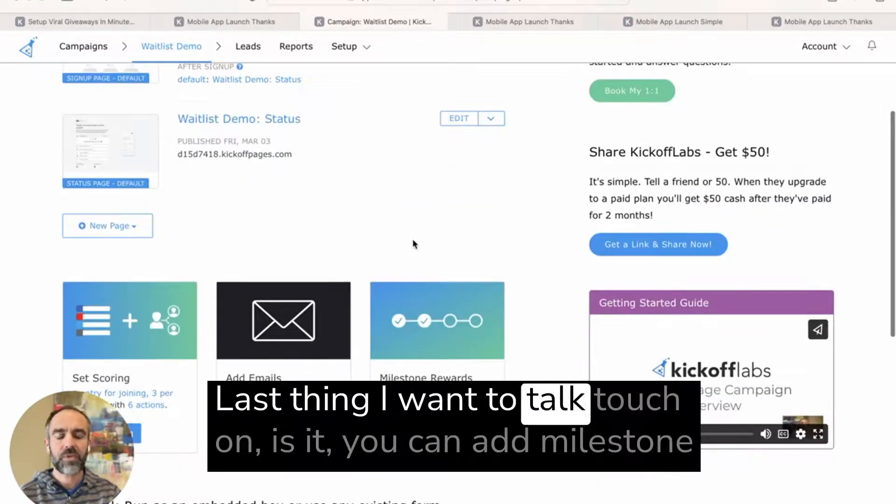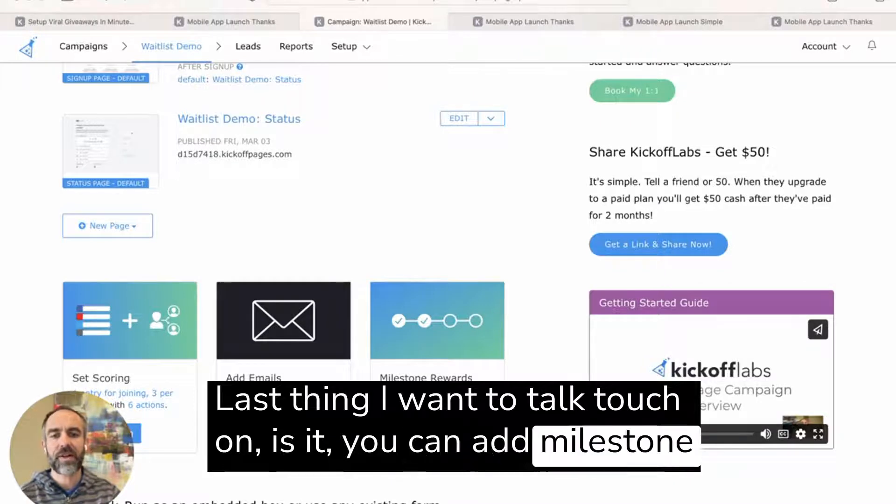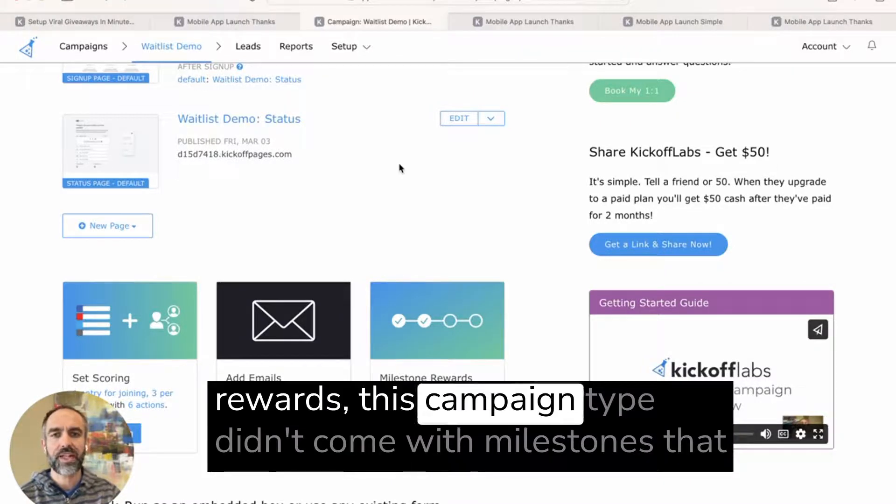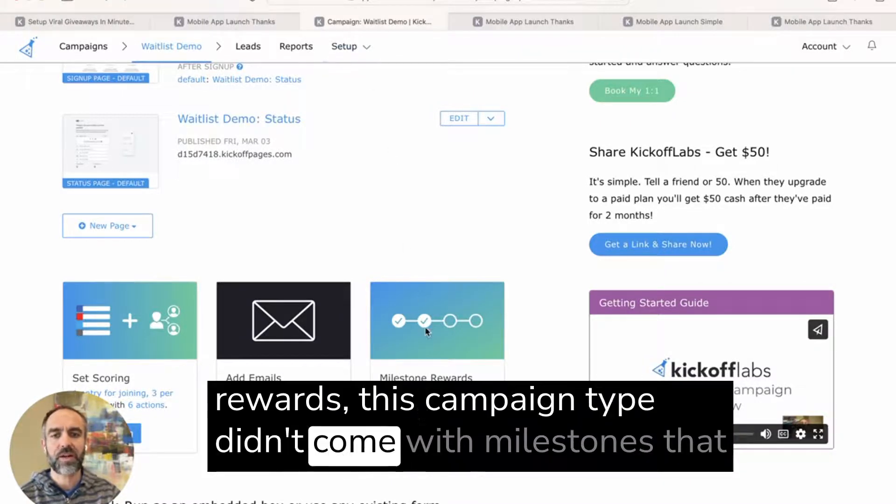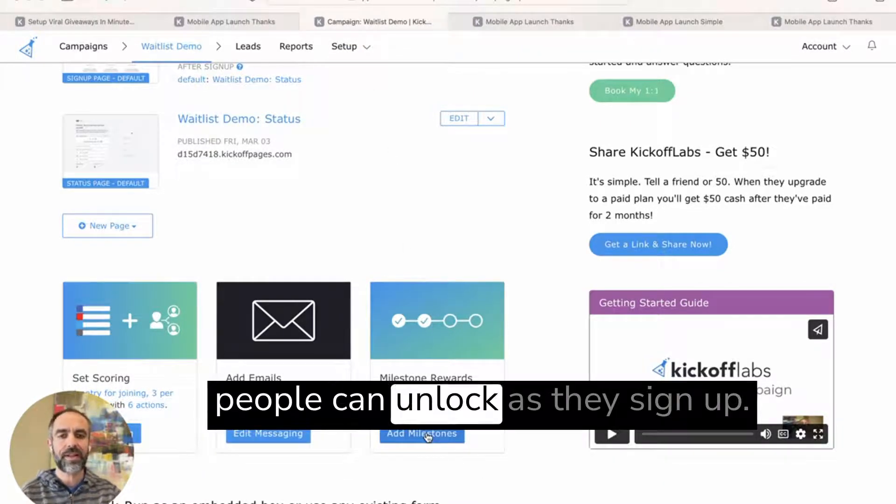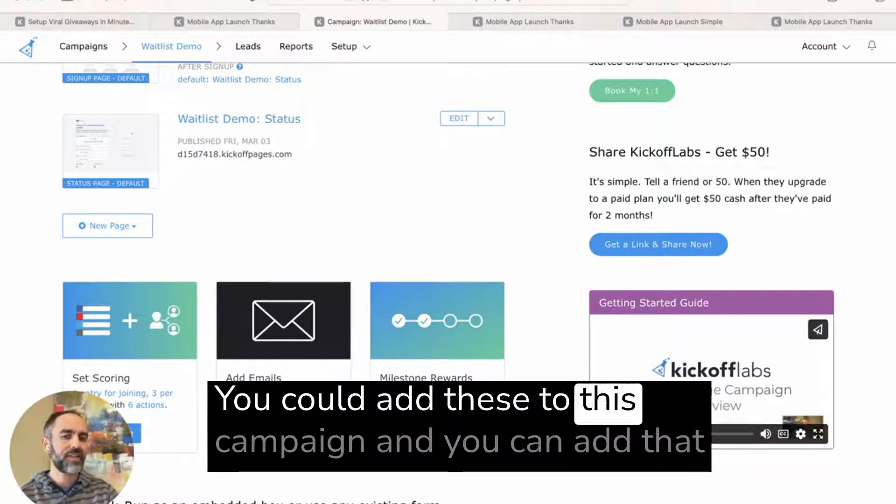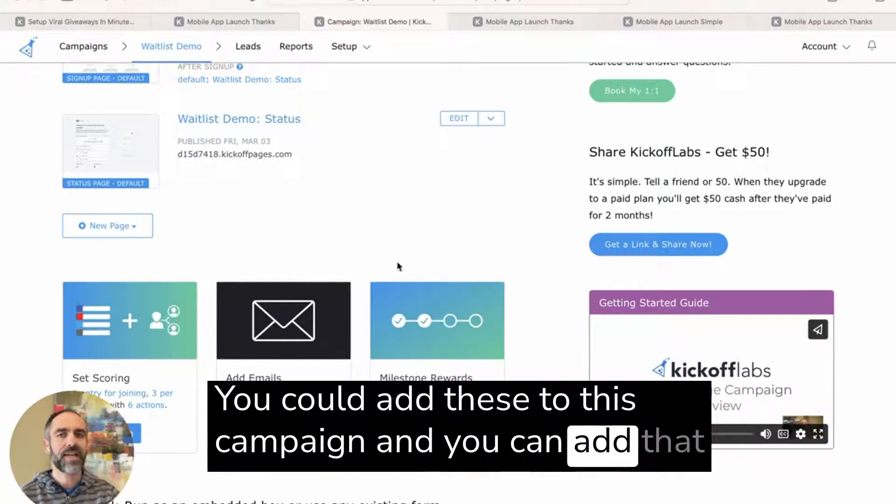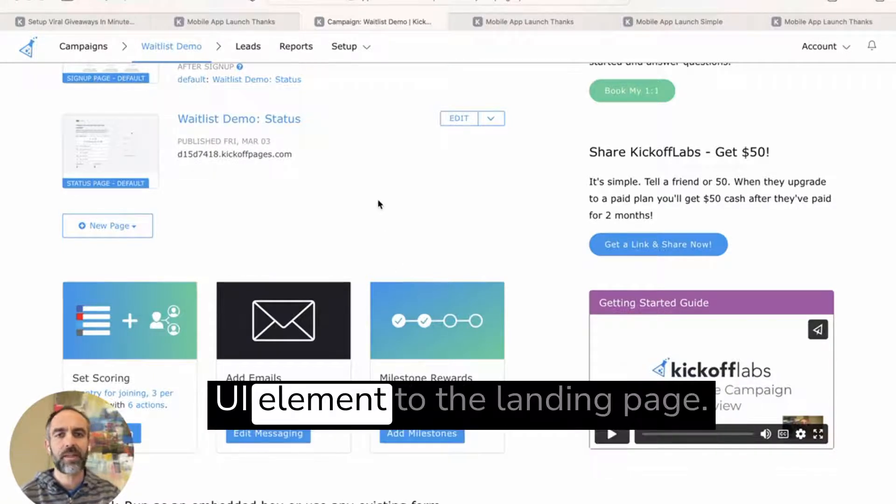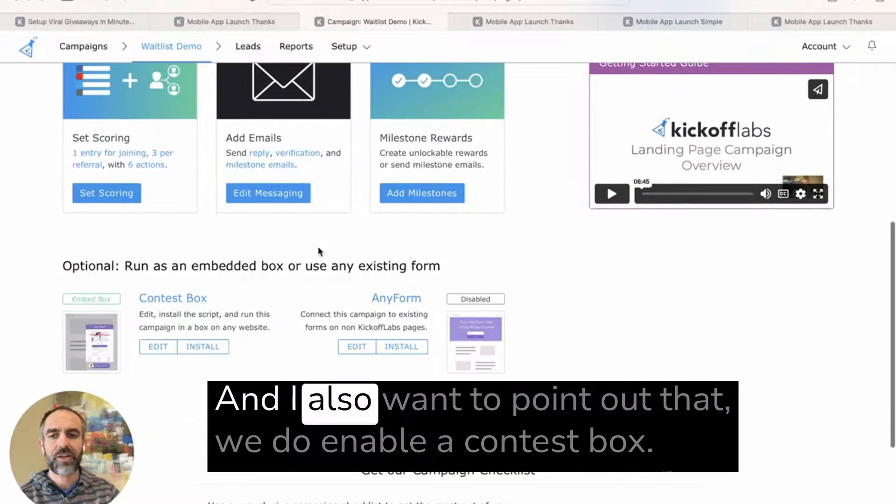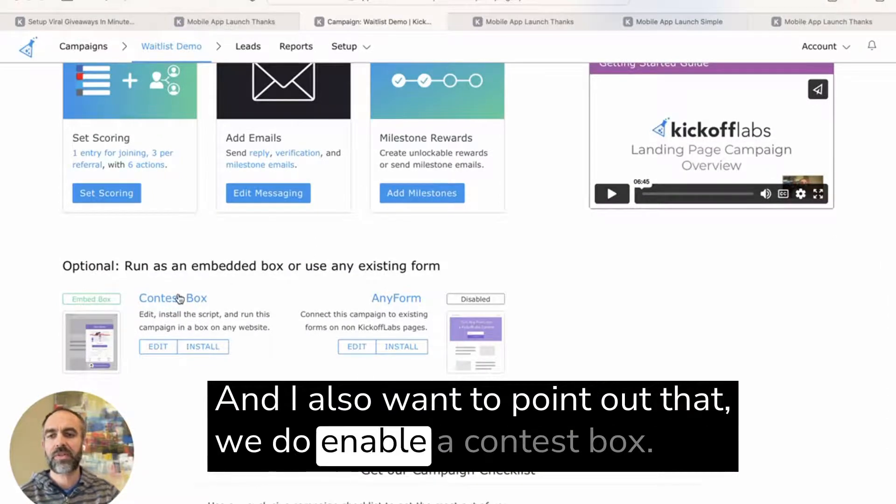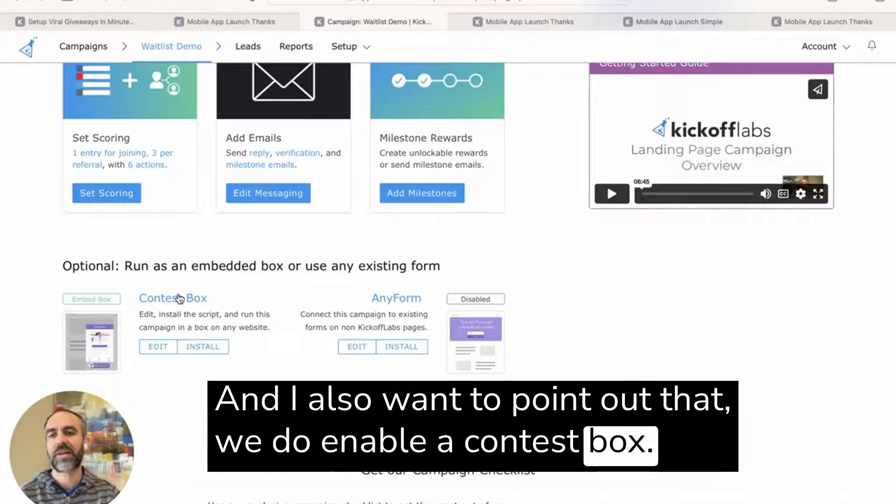Last thing I want to touch on is that you can add milestone rewards. This campaign type didn't come with milestones that people can unlock as they sign up. You could add these to this campaign and you can add that UI element to the landing page. And I also want to point out that we do enable a contest box.